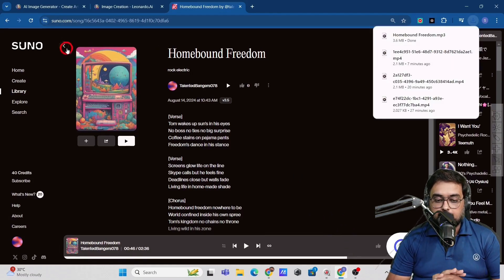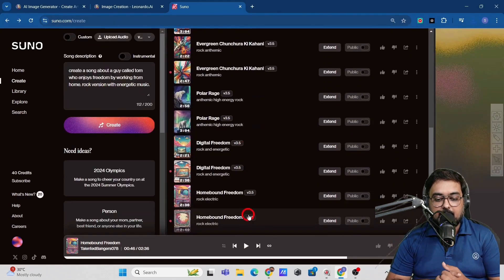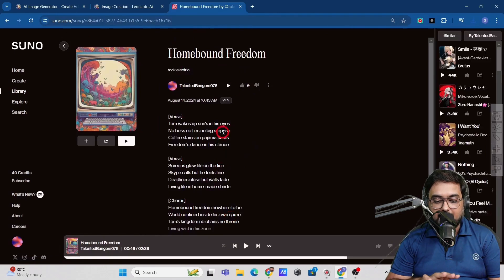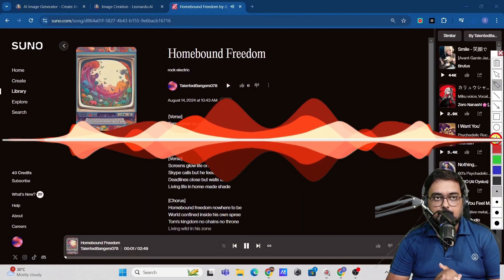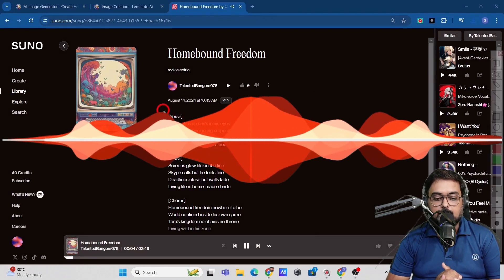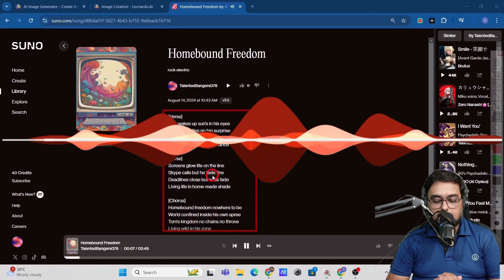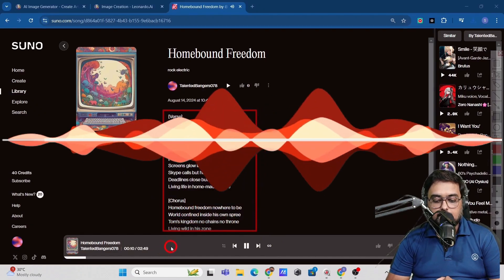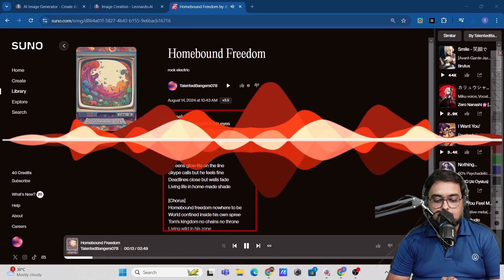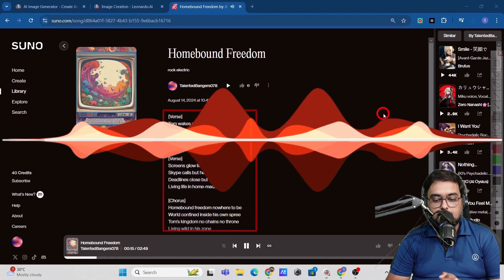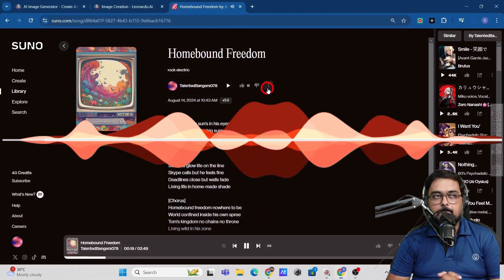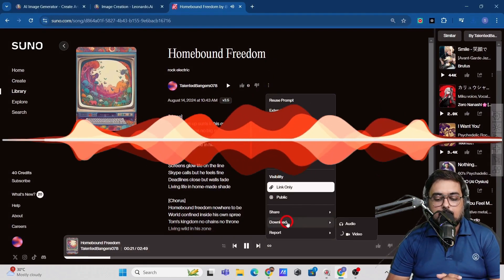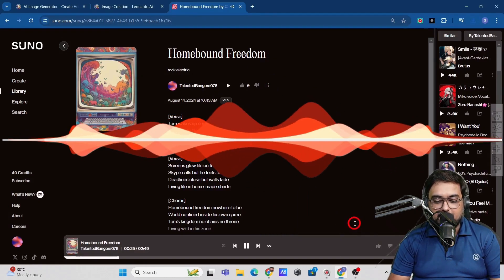Now you can also go ahead and listen to the alternate version available as well. Just click on that. Again, you will find the same lyrics over here. Just click on the play button. So again, you can download this one as well. You can download the audio.